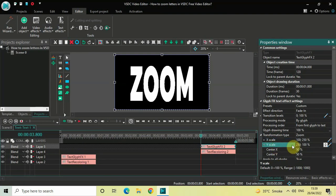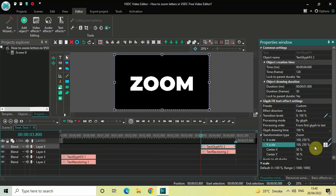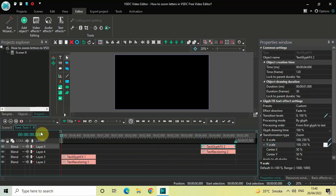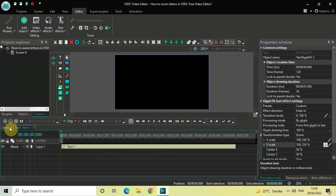Now click on Y Scale — the values are also 250;100, so reverse them here as well: write 100;250 and press Enter on the keyboard. Perfect, and that's it! Now let me quickly play this entire thing from the start.